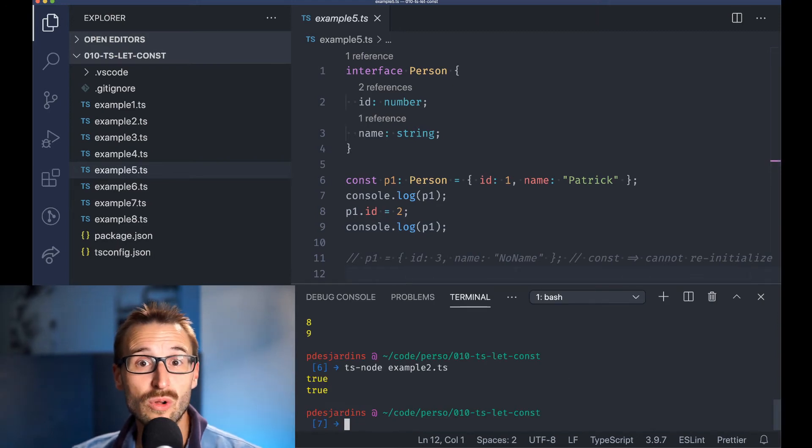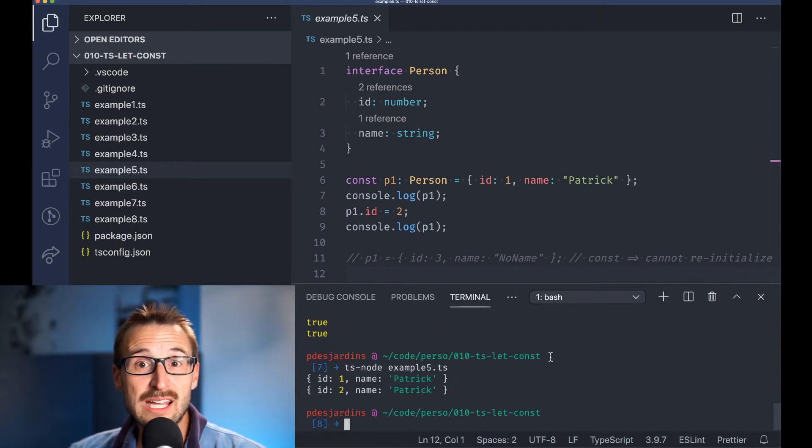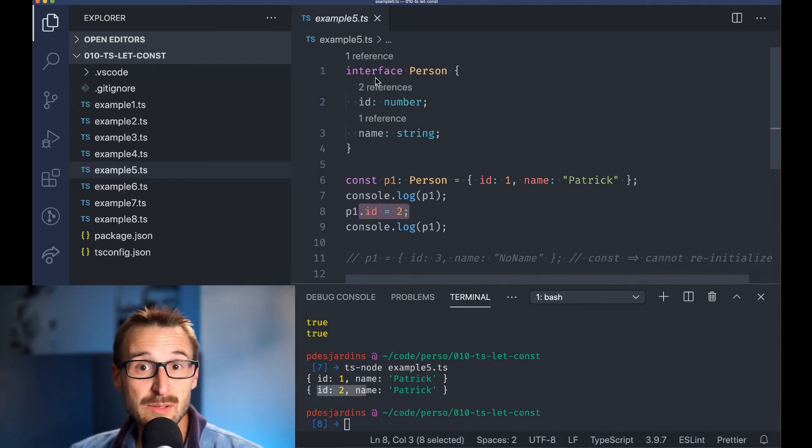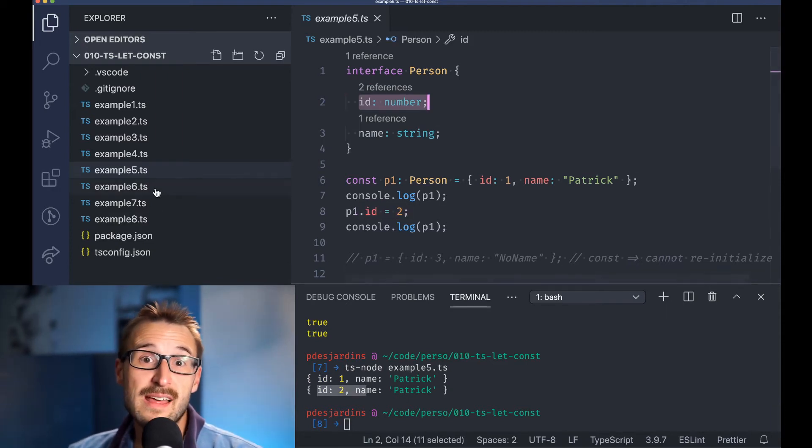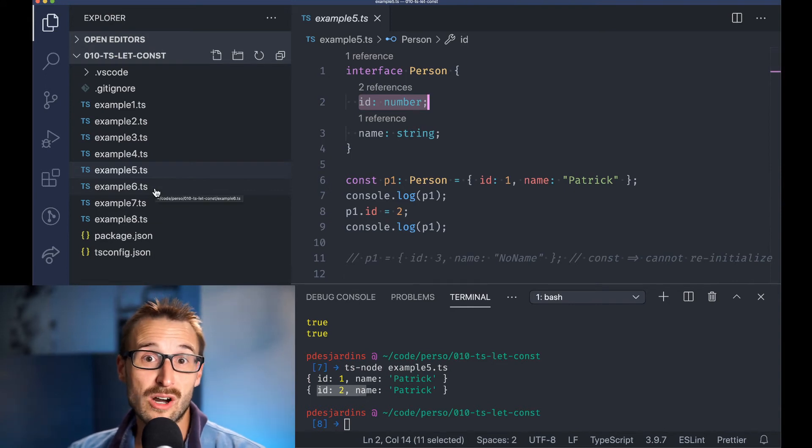In the example, we can change the id because the field id is not const. Actually, it is not possible to have the field const, and for that we will need to rely on readonly.